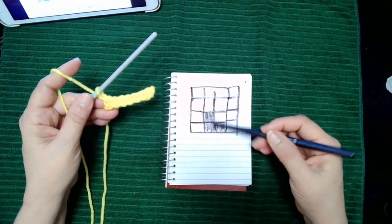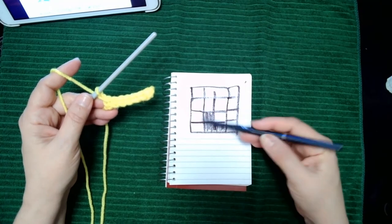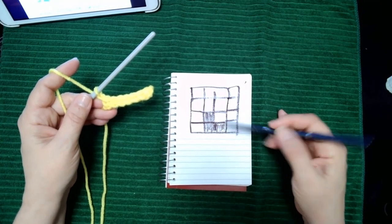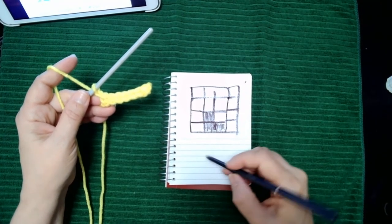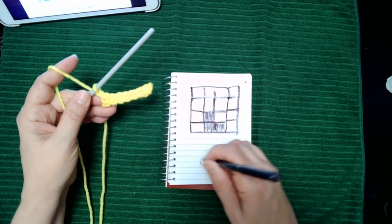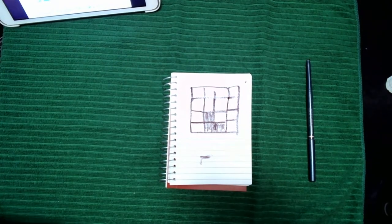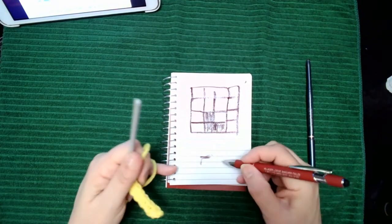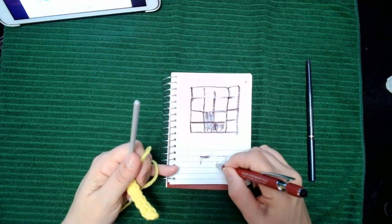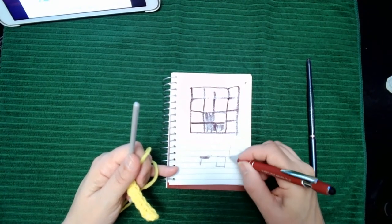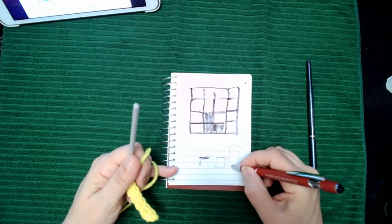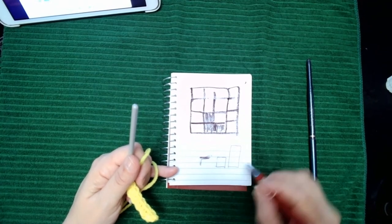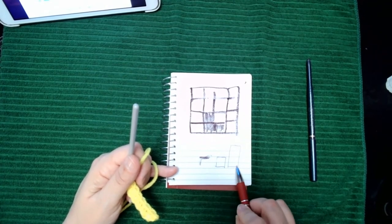Your project is going to be, instead of a square, instead of it being a square, each double crochet that you do will be like this. Now the width of the double crochet is the same as a single crochet, but the height is not.